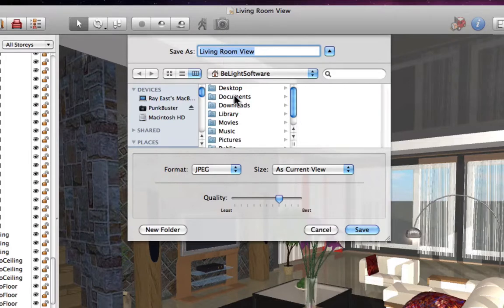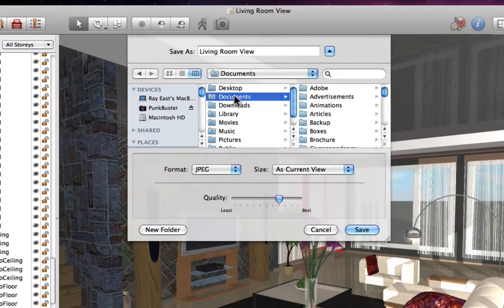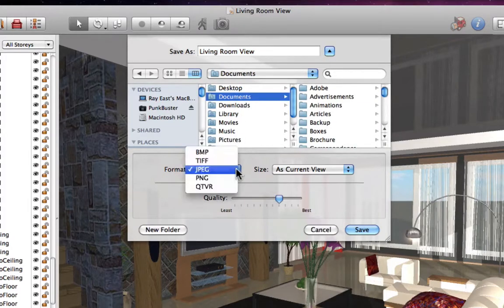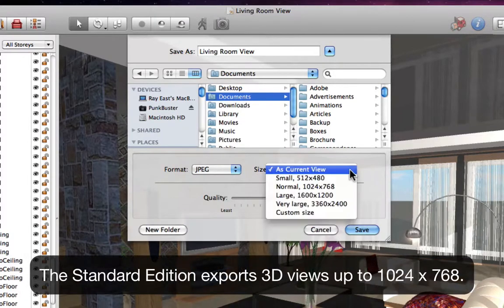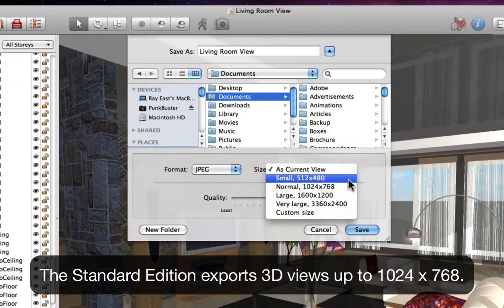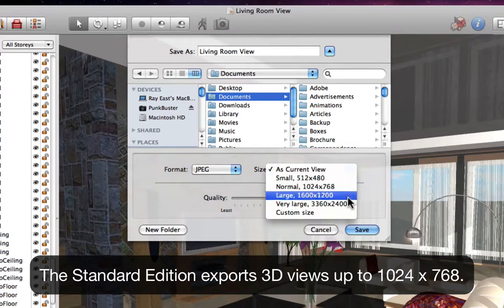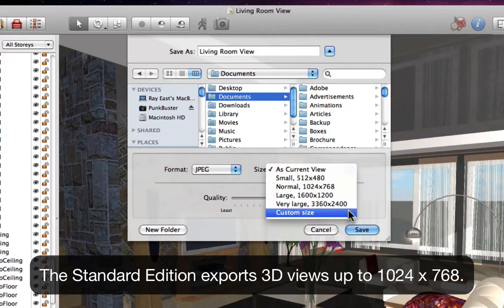In the export dialog, let's select the destination, the format, and the resolution. Note that the Pro Edition allows us to export to larger resolutions and even enter in a custom size.